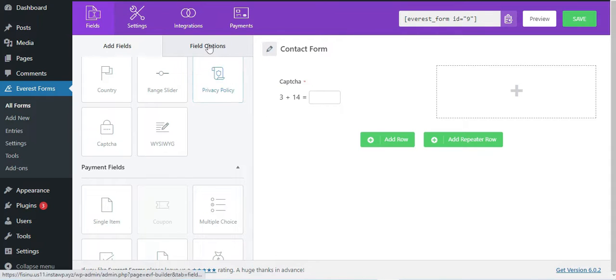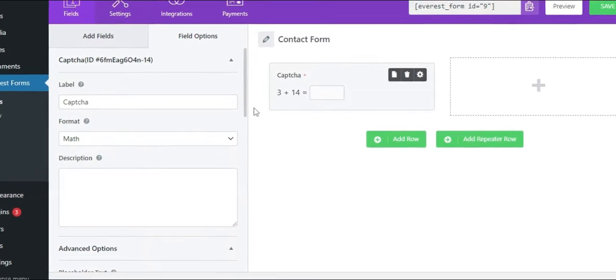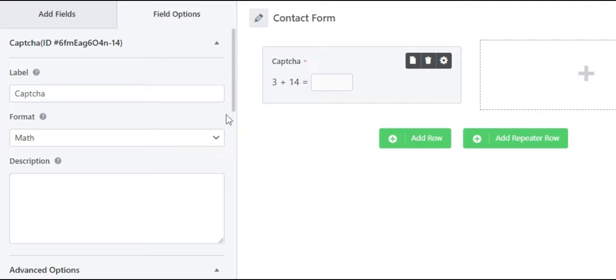In the field option, you can customize captcha's label, format, description, and advanced options.